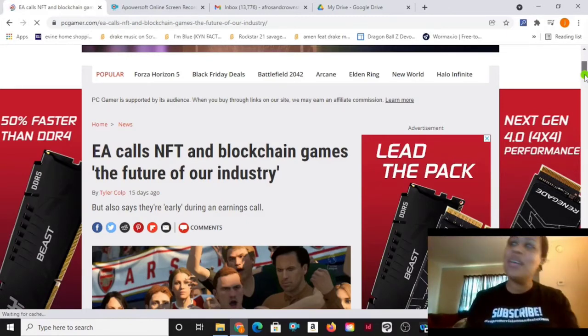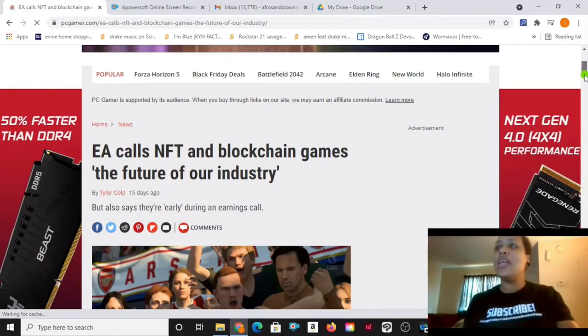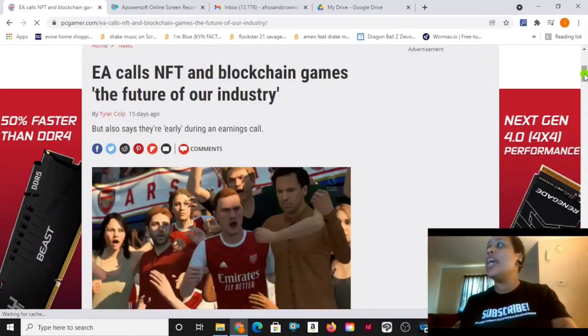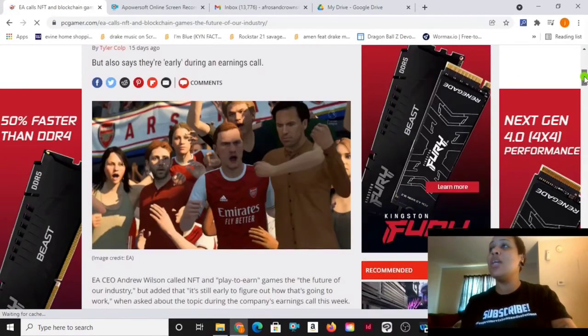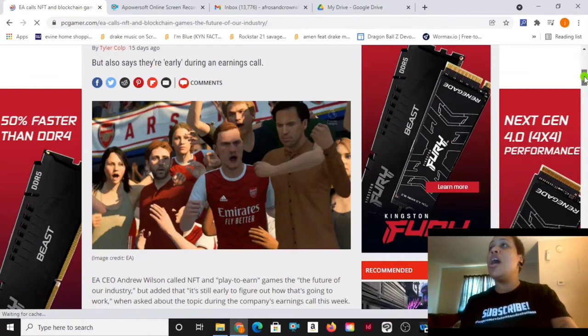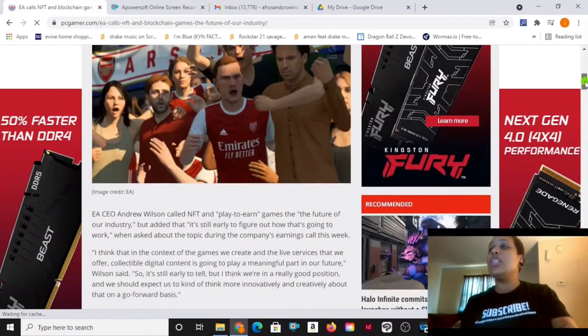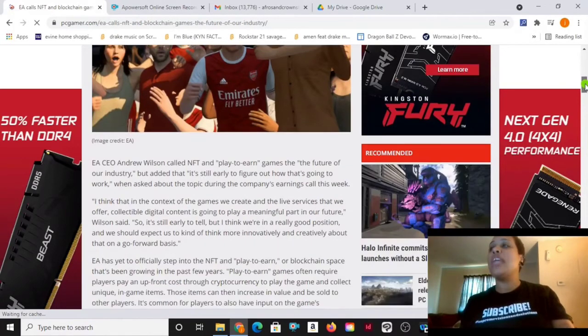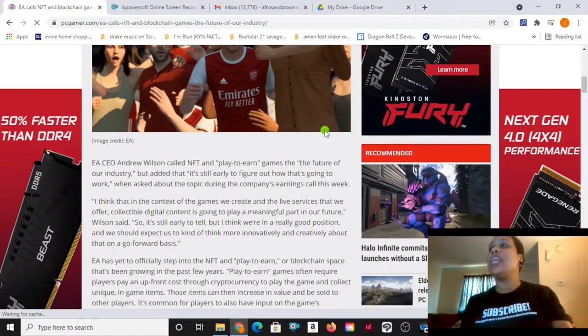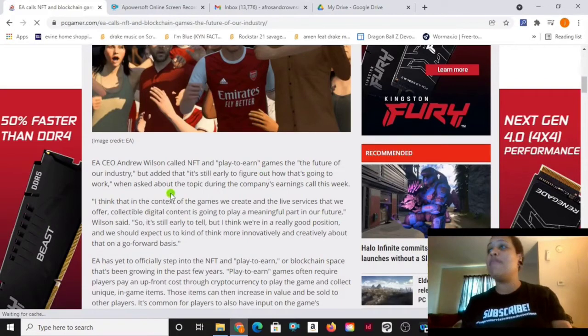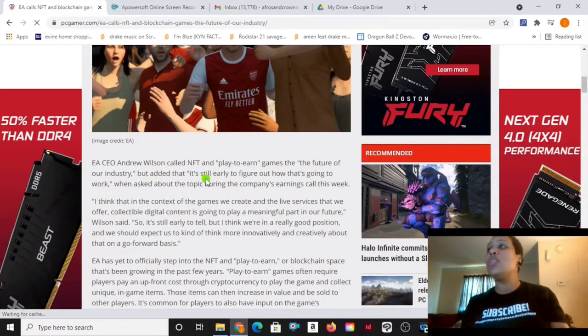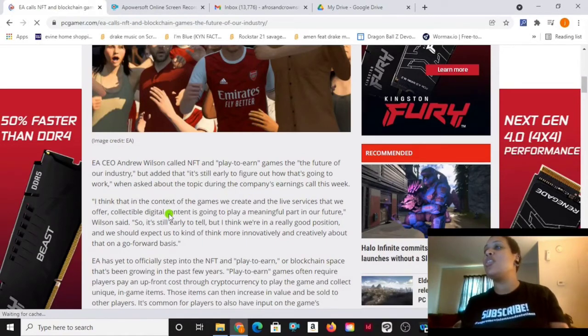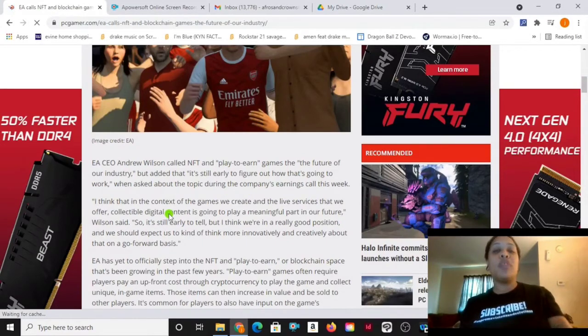It's in the game. Come on now. They're calling NFTs and blockchain games the future of our industry. EA CEO Andrew Wilson called NFT and play-to-earn games the future of our industry, but added it's still early to figure out how that's going to work when asked about the topic during company's earnings call this week. Of course, we're trying to figure out how it's all going to work.